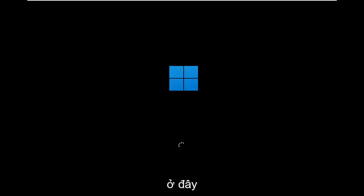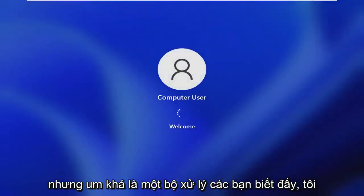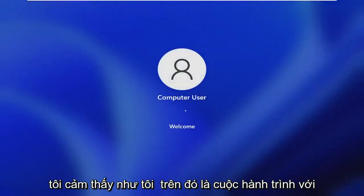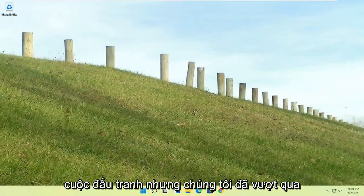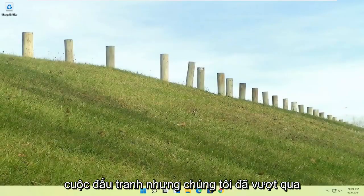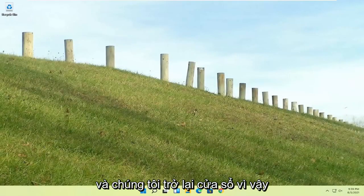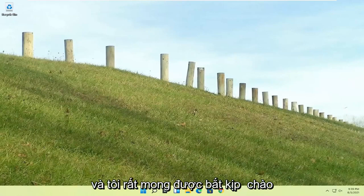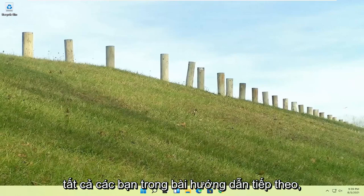But quite a process here, guys. I hope everybody stuck through it. I felt like I was on the journey with everybody there. I could feel the struggle, but we made it through and we are back into Windows. So pretty straightforward process there, guys. I do hope that I was able to help you out and I do look forward to catching you all in the next tutorial. Goodbye.